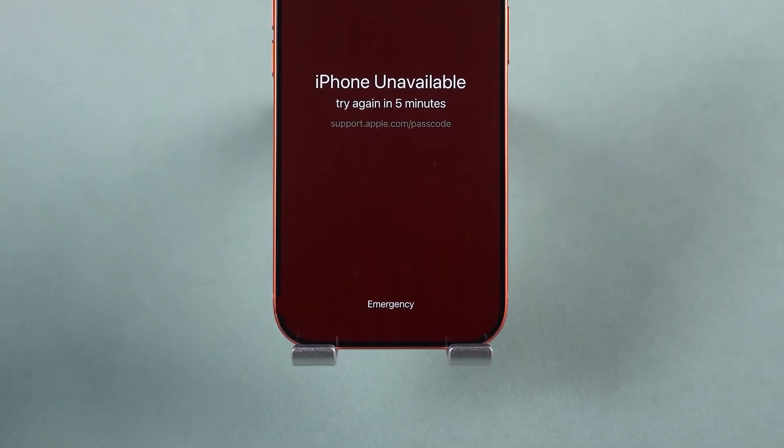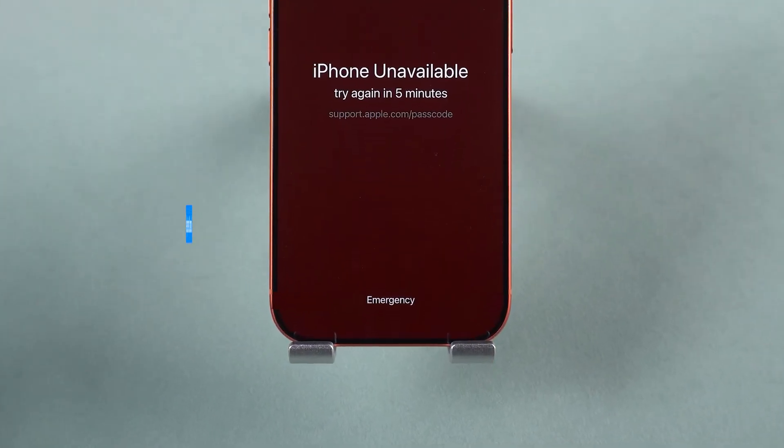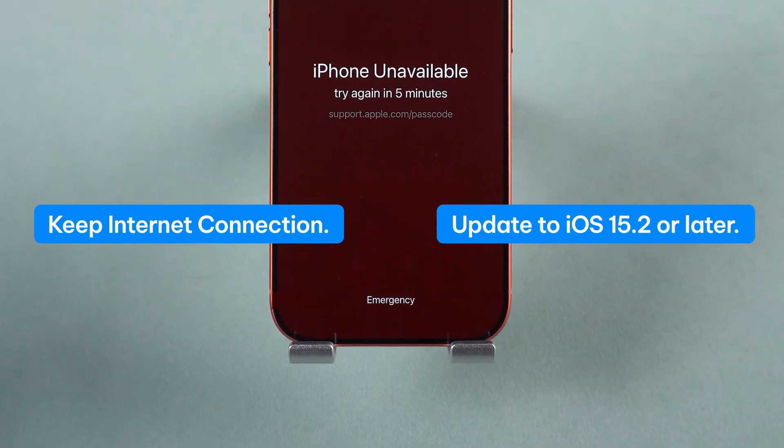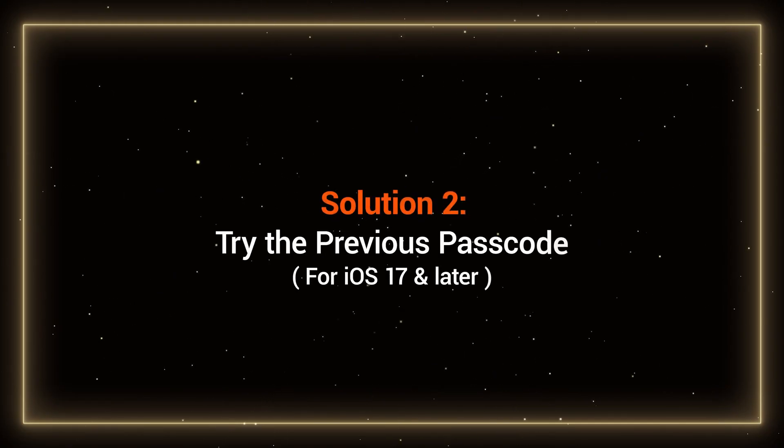If you don't see the Forgot Passcode option, make sure your iPhone is online and running the latest iOS version, then try again.